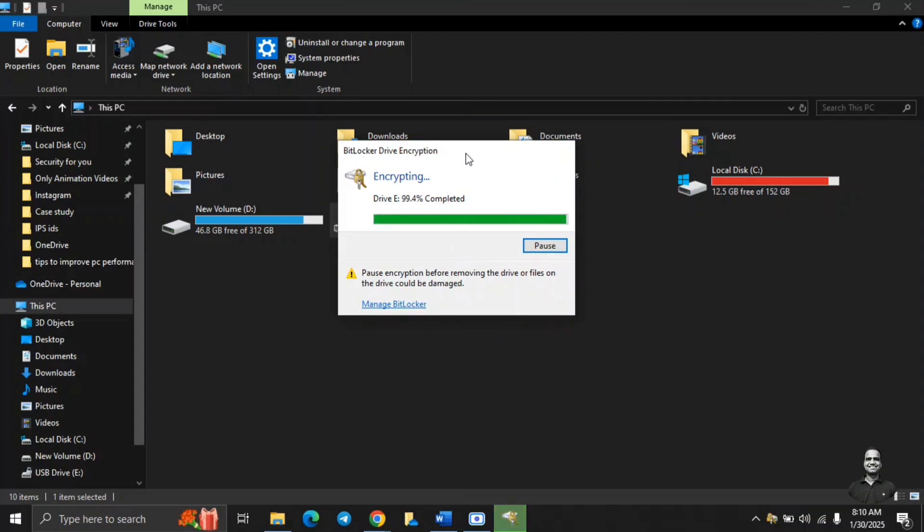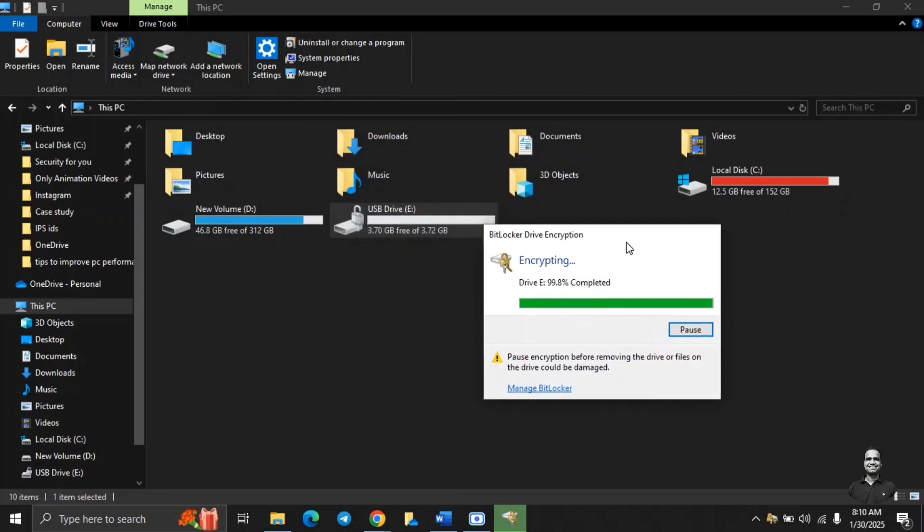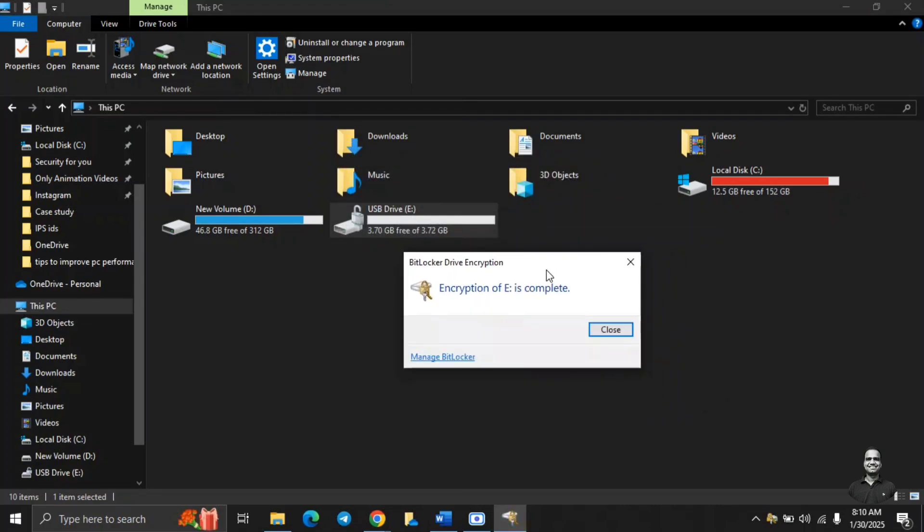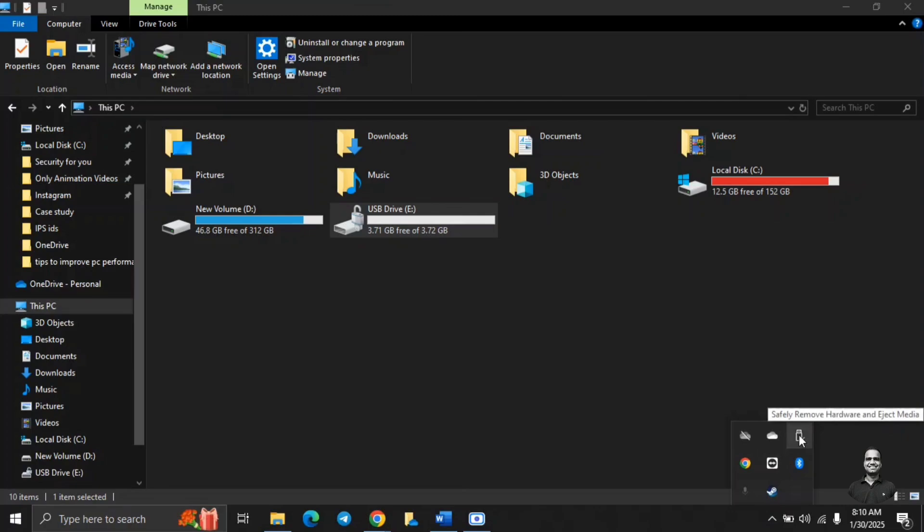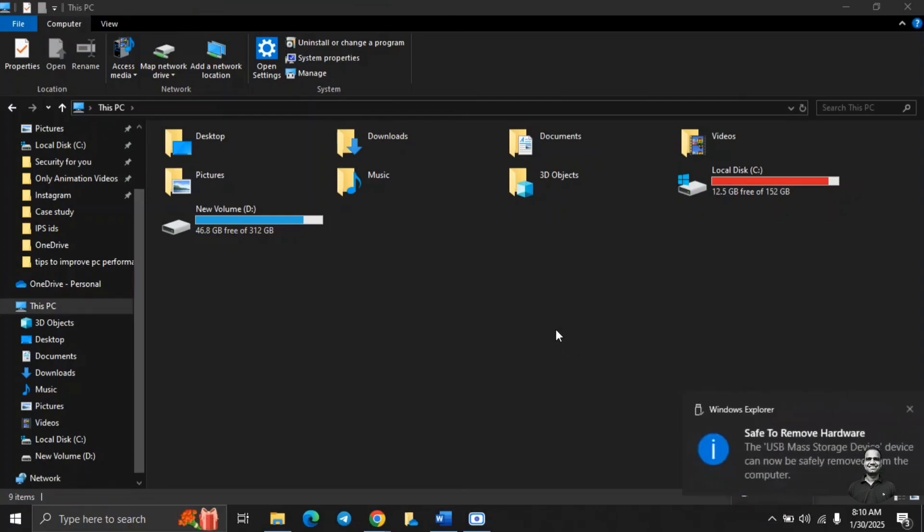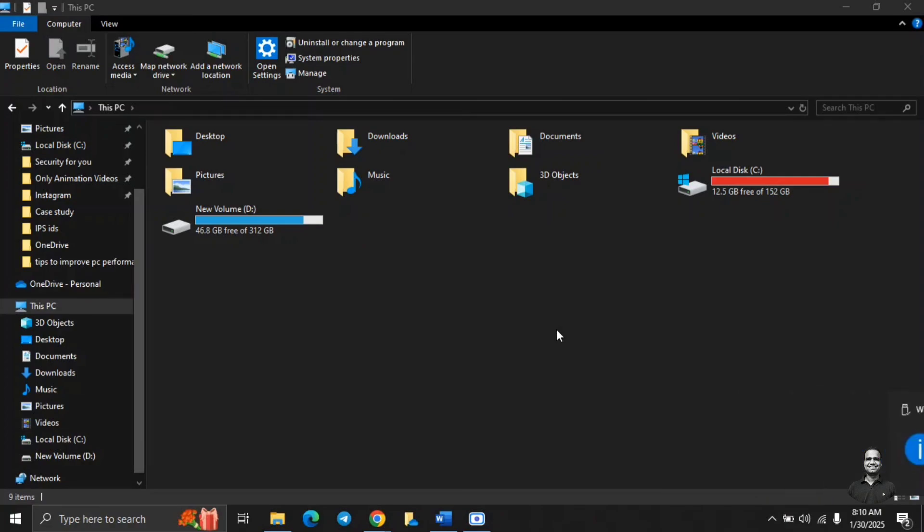Now you can see the drive is encrypting. So as you can see, the encryption is complete. Now we will safely eject this drive. Now we have ejected the drive. We will go to another laptop and then we will plug in this drive. And then we will see whether we were able to decrypt it using the recovery key and the password as well.